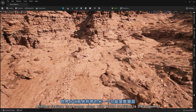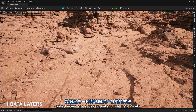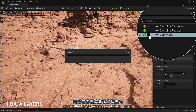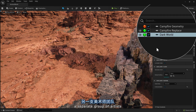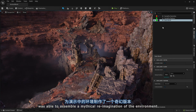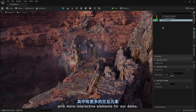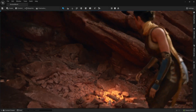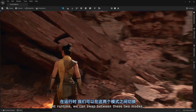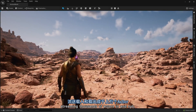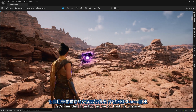Another feature that comes along with World Partition is Data Layers. Data Layers are a way to categorize map assets and collectively enable or disable them when you want to alter the state of the world. Working in data layers, a separate group of artists was able to assemble a mythical reimagination of the environment, with more interactive elements for our demo. At runtime, we can swap between these two modes, streaming thousands of actors in and out, and enter into the dark world.